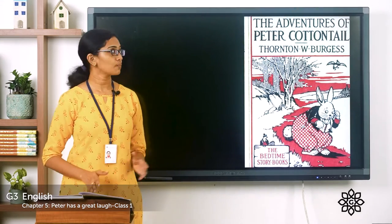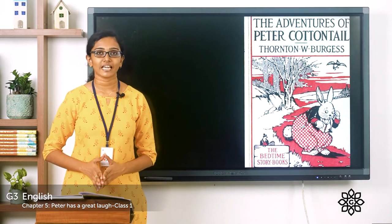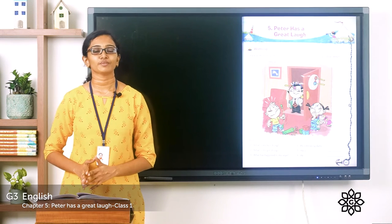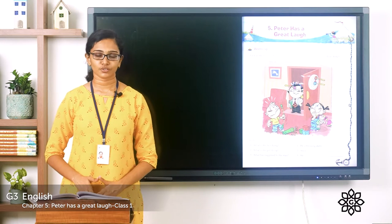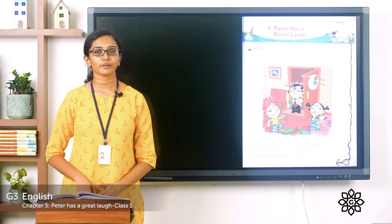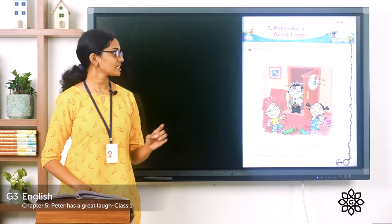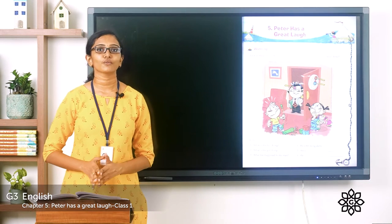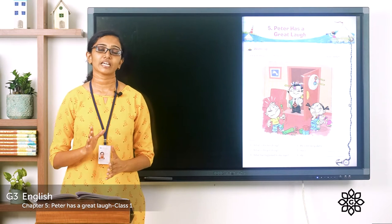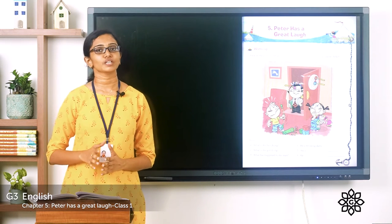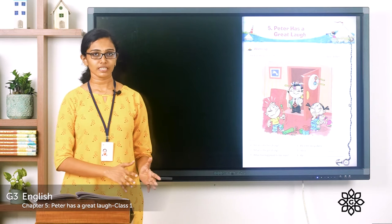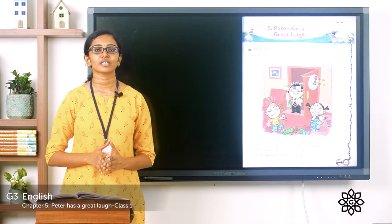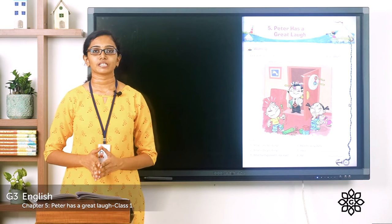Our story 'Peter Has a Great Love' is taken from his book 'The Adventures of Peter Cottontail.' Before we begin the story, let's have a warm-up session. Please take your English reader and turn to page number 63. You can see a warm-up session page there. Have you all heard about April Fool's Day? When is it? April Fool's Day is on the first of April.